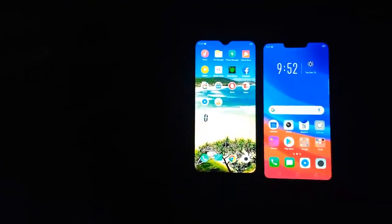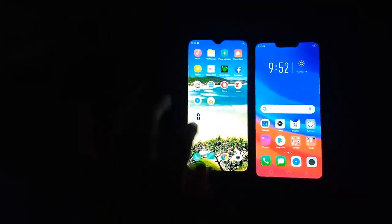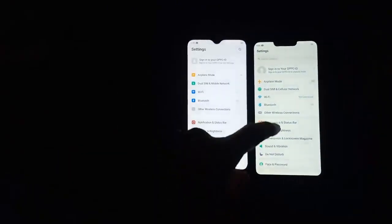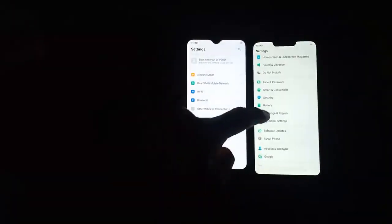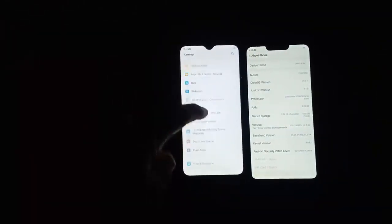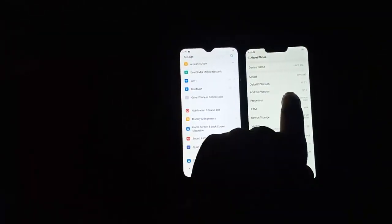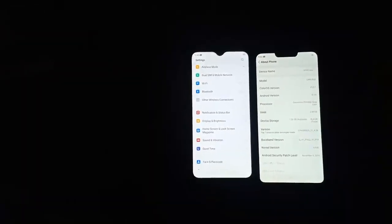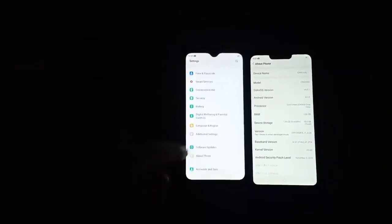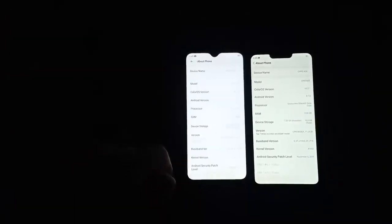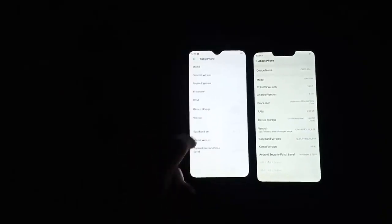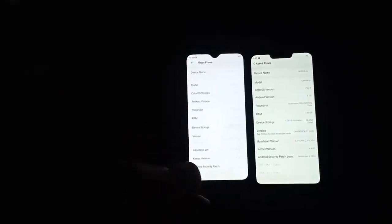I have this option in Oppo mobile. First, I will show the difference in software. Go to Settings, then About Phone. This one is the Oppo A3s — its version is Android 8.1 and ColorOS version 5.2.1. And this one is ColorOS version 6.0.1, Android version 9, and this one is the Oppo A1k.